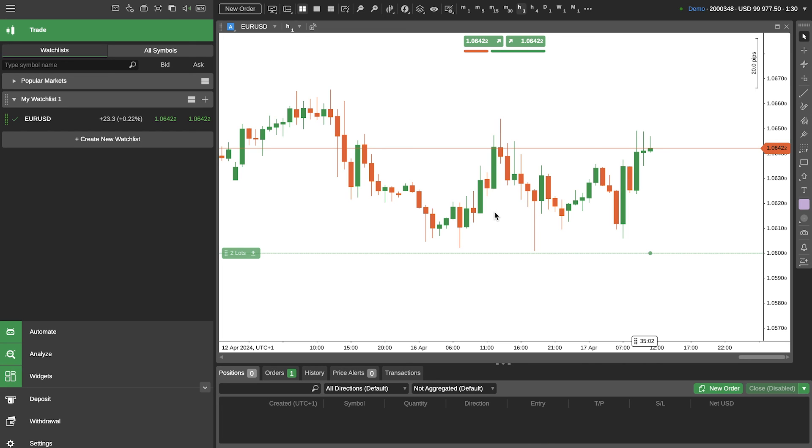So hopefully this tutorial has helped you understand how to use, customize and manage positions on cTrader. Let us know your thoughts in the comments and if there's anything I've missed out that you'd like us to do a separate video on please let us know. Thanks again for watching and see you on the next one.